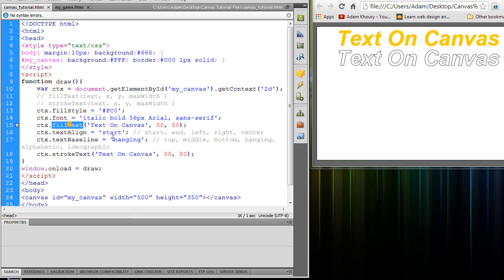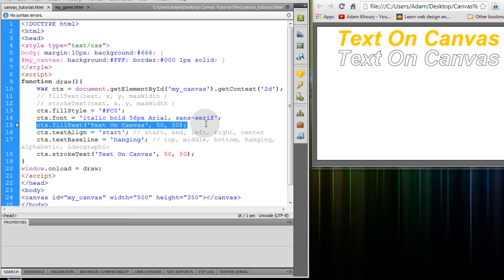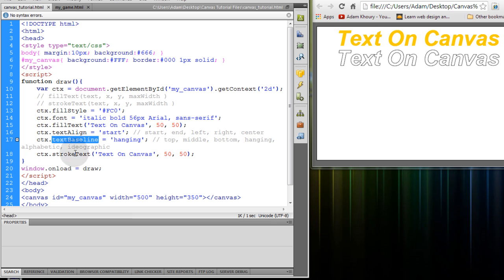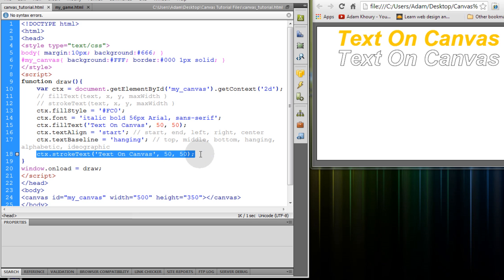So let's refresh and you'll see that the stroke has taken on these properties. The align and the baseline properties but the fill of the text has not. That's because we drew the fill text in and then we assign those properties. And then we draw the stroke.